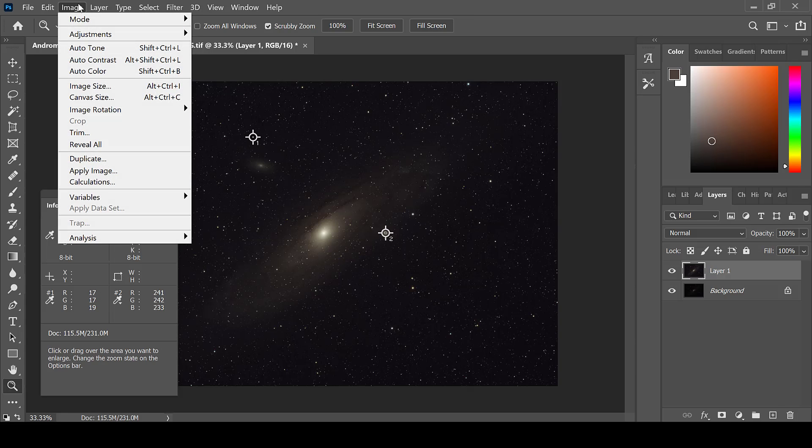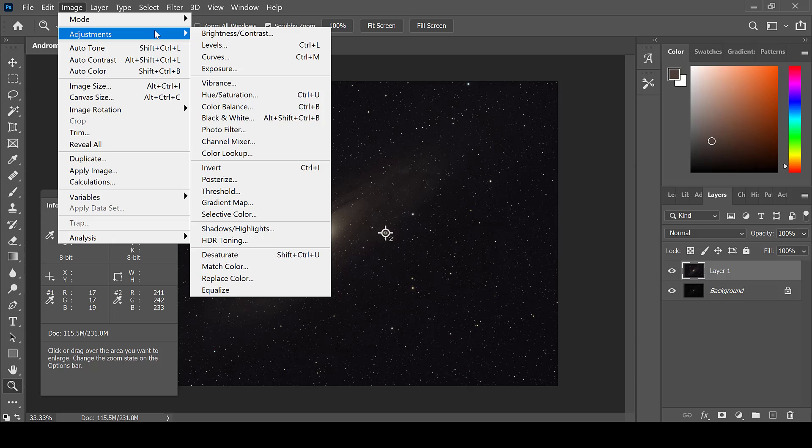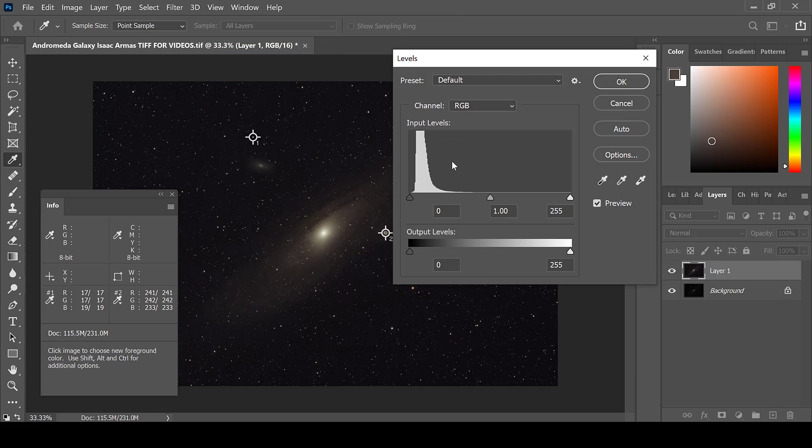Go to Image, Adjustments, and Levels. It has not stretched too much, so for now we will ignore them.